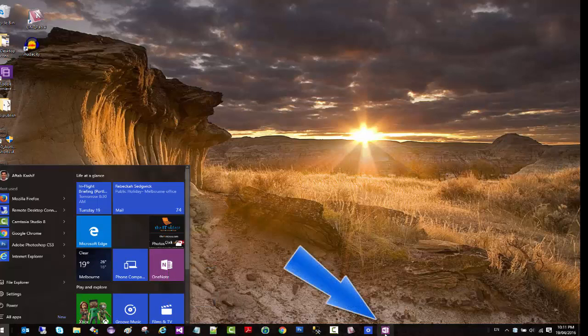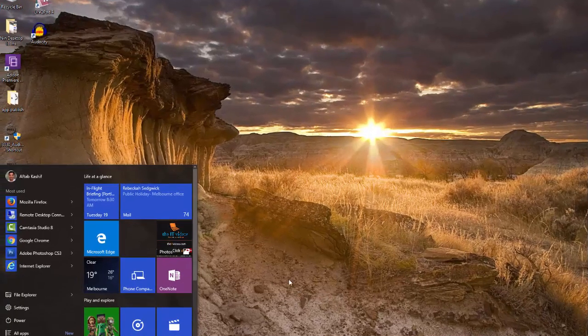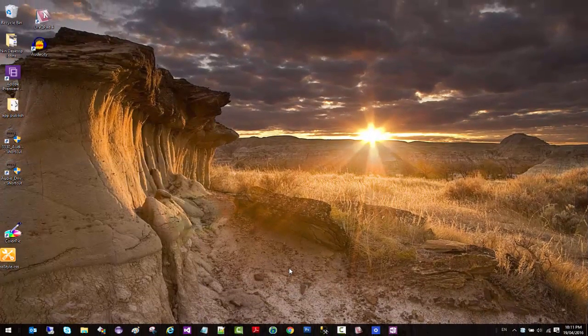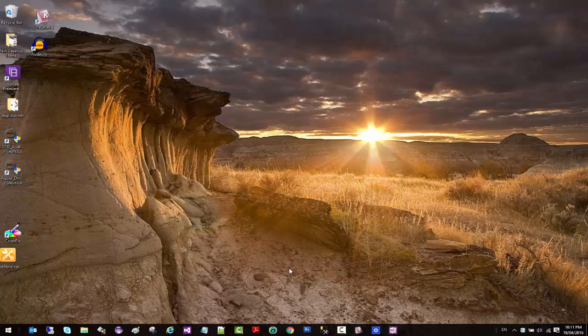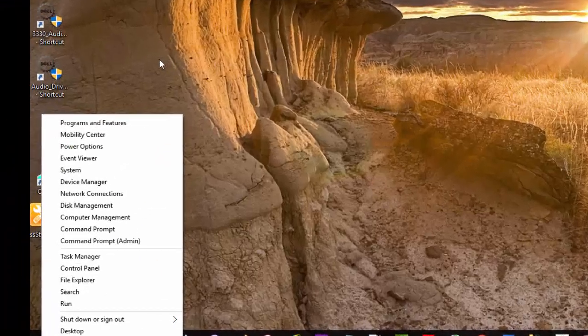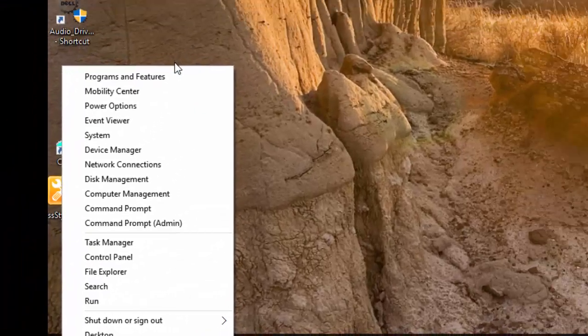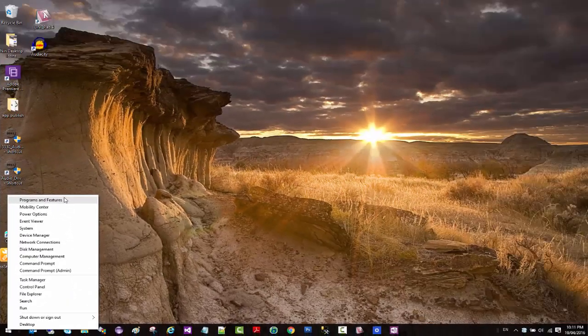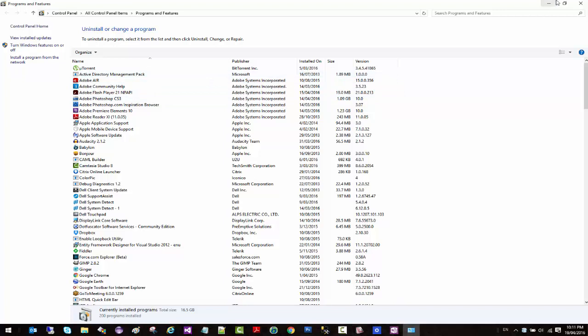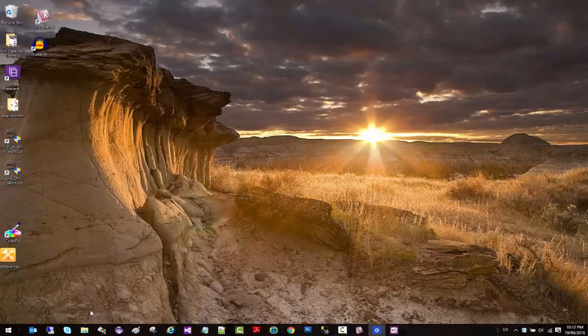In addition to that, the tip number two that I have for you is: if you want to go straight to your Programs and Features, if you want to add and remove your programs, you don't have to go to Control Panel and search for all that. All you need to do is just come to the start menu, right-click on it, and click on the Programs and Features right from here. So when you do that, it takes you straight to the Programs and Features. Here you can uninstall the program that you want.